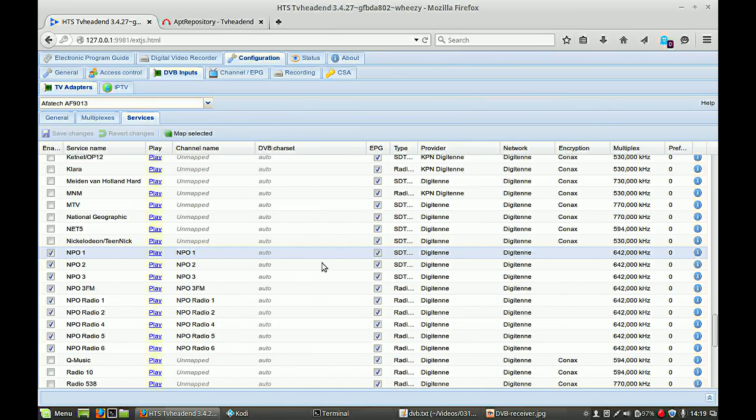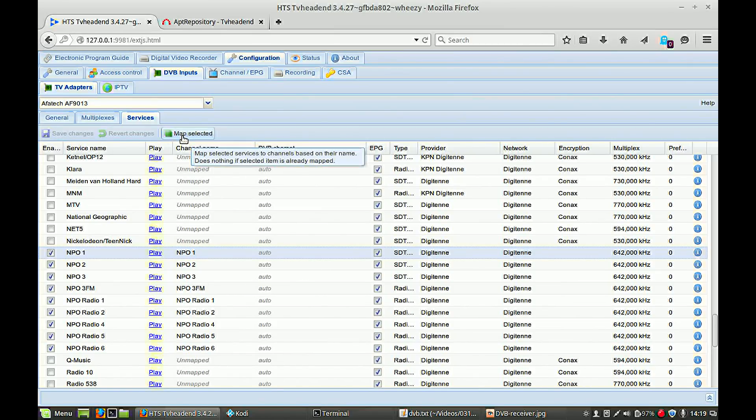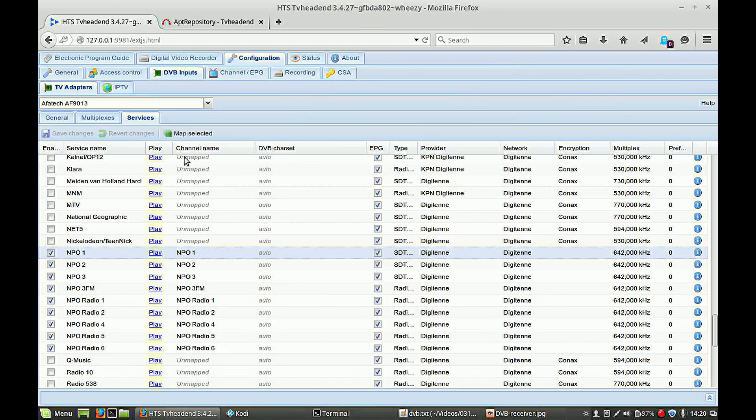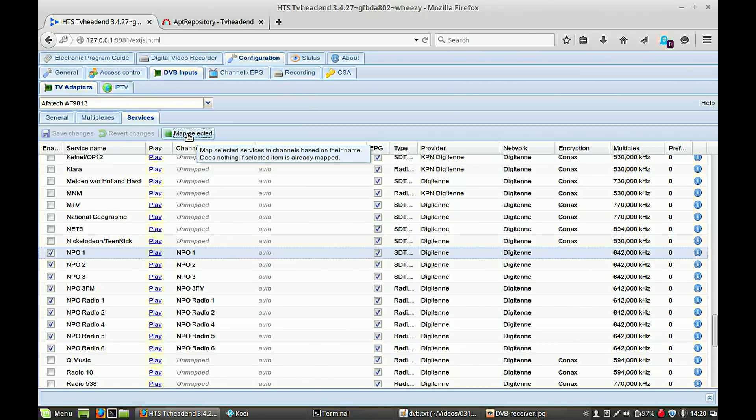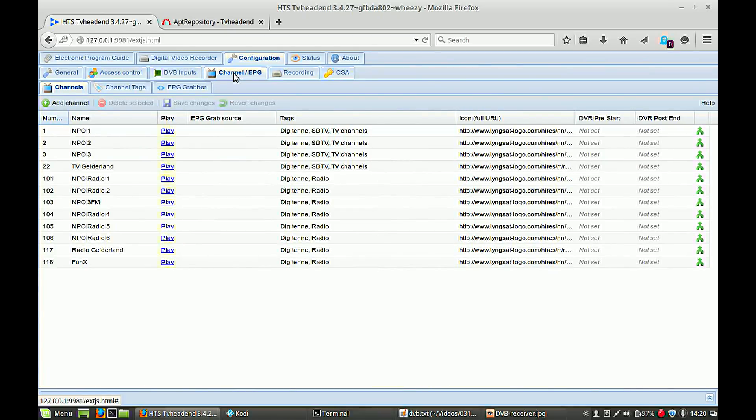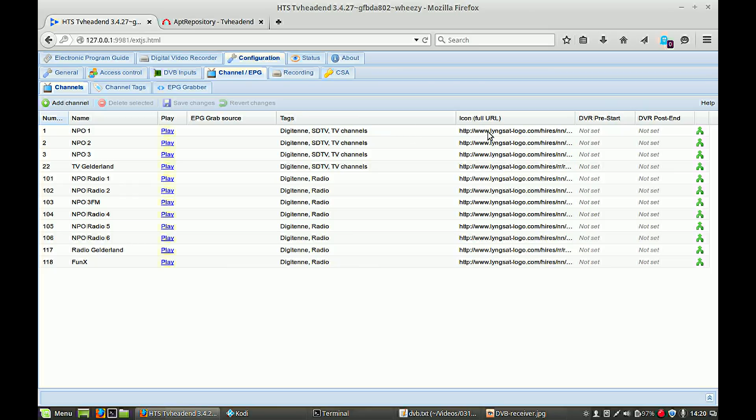And if you are done, you can hit this button Map Selected. So now you are mapping all your channels to a convenient list which can be used for the clients. If you go to the channel and Electronic Program Guide you find here all your mapped channel names. And what I also made, I made some icons to make it nice in your clients. But this list is now available for your clients.